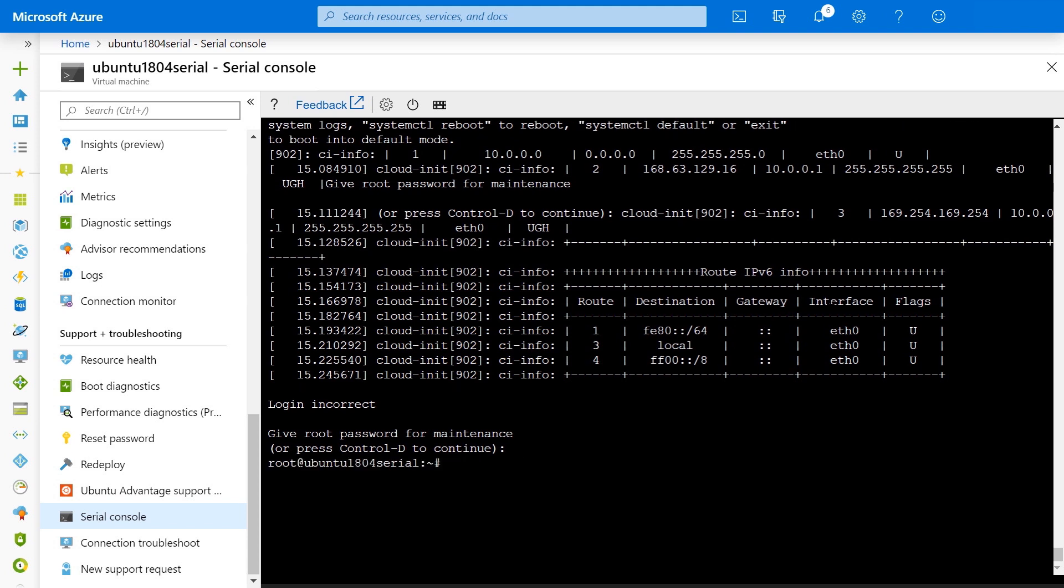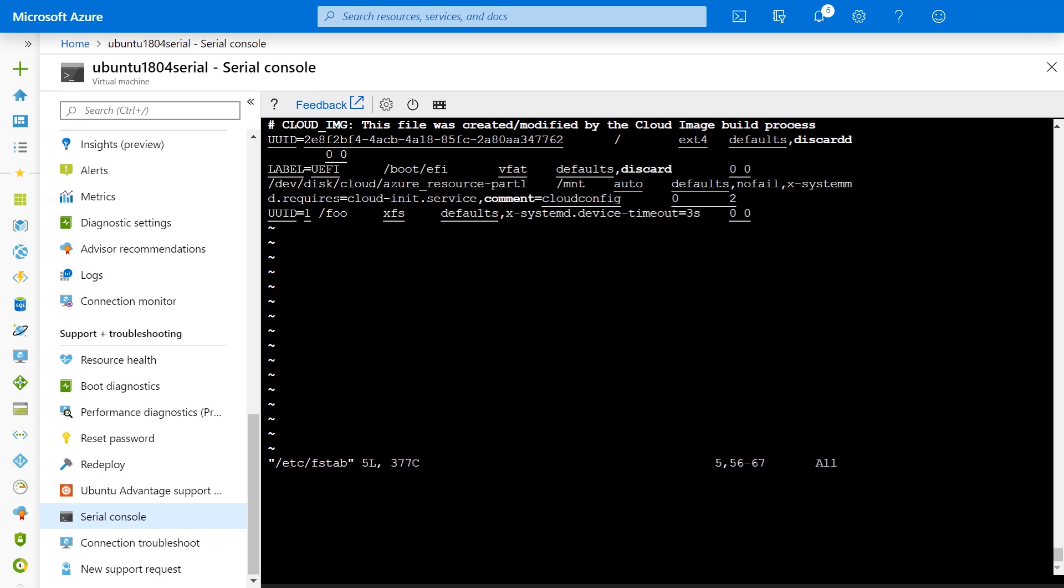A lot of emergency mode scenarios happen when the OS can't boot, and this is often because of a faulty FSTAB file. Let's check it out. As you can see, there's an erroneous entry here. It's got a UID of 1 and it's trying to mount that at foo. So clearly, this is wrong.